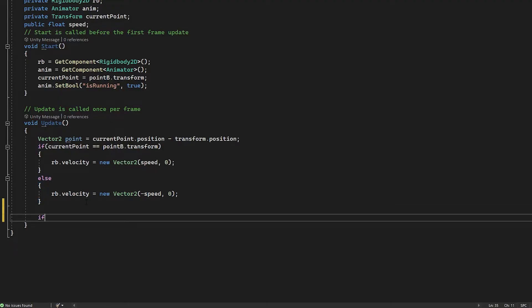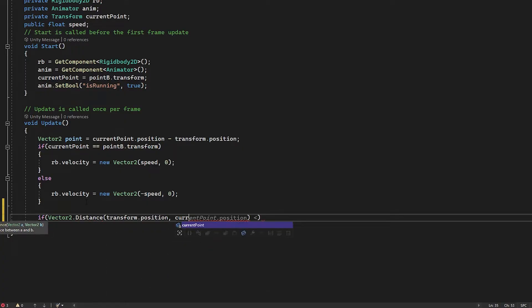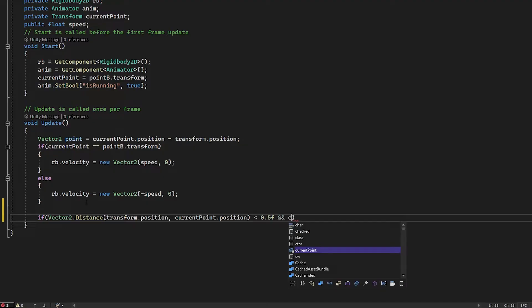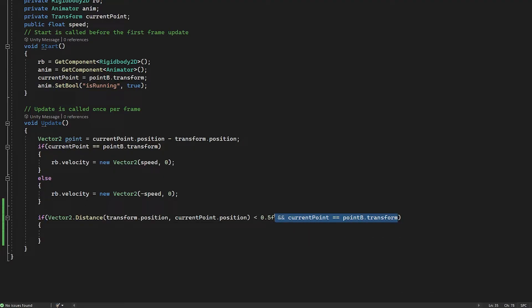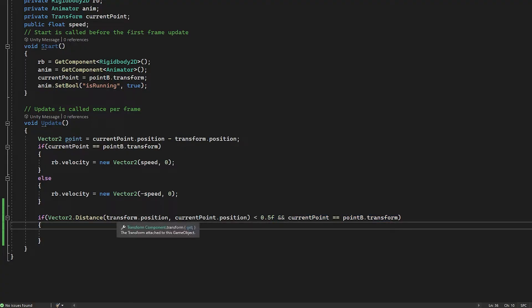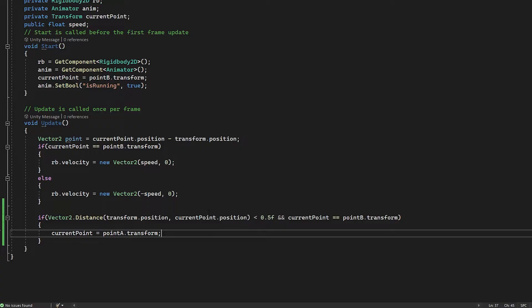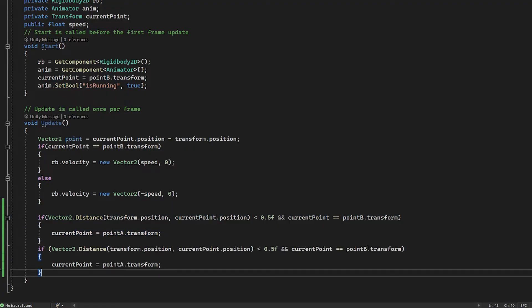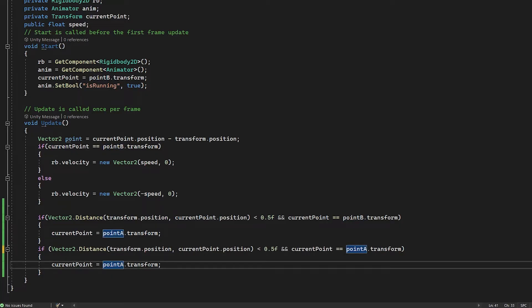We're going to use a new if statement. We're going to check if vector2, we're using the distance function, and we're going to check for the distance between our enemy's position and the current point's position. If the distance between these two variables is smaller than 0.5f and our current point is equal to point B, we use this extra bit just to specify what point we're going to. So what this means is if our enemy has reached the current point and the current point is B, we're going to set the current point to be A. So current point is now equal to point A.transform. What this means is we can just use an empty game object and add a little bit of distance so the player doesn't have to touch exactly the game object. We've done this on one side, we need to do it on the other now. I'm going to copy and paste this code and swap point B for point A here and then point A for point B.